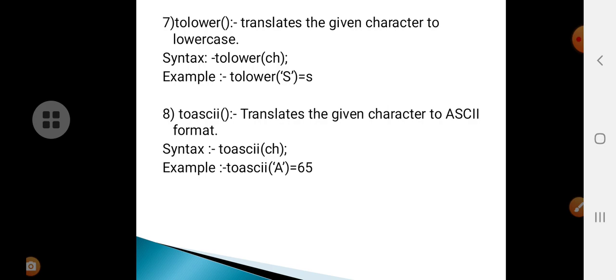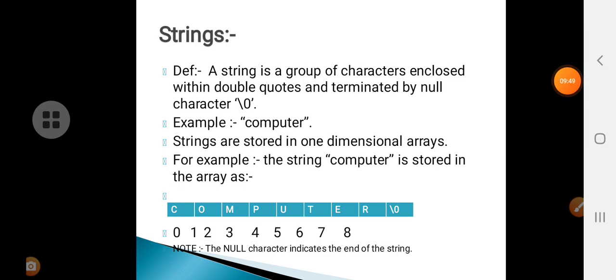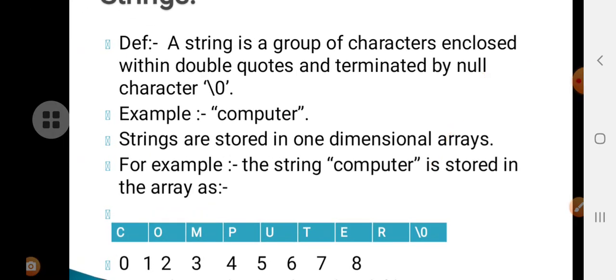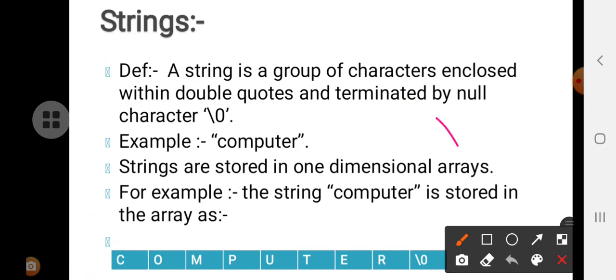Next we shall move on to strings. A string is a group of characters enclosed within double quotes and terminated by the null character. Strings are usually stored in arrays. For example, the string 'computer' — C is at memory location 0, O at location 1, M at location 2, P at location 3, and so on up to index 8.